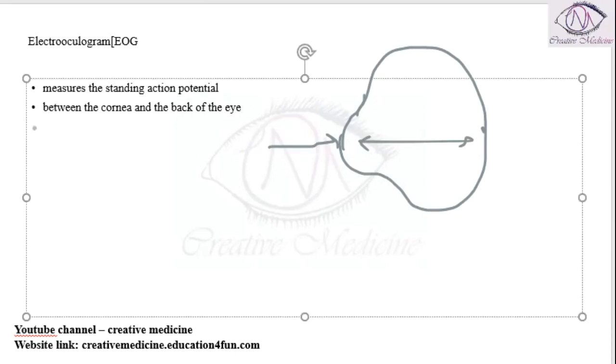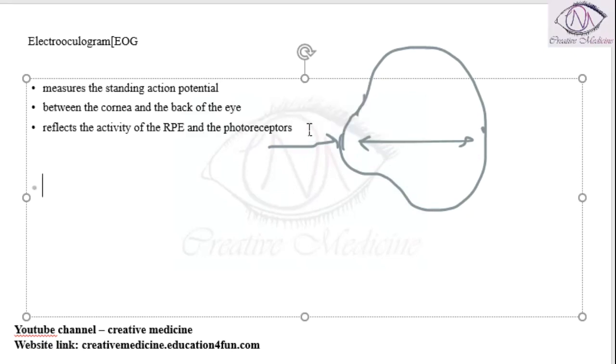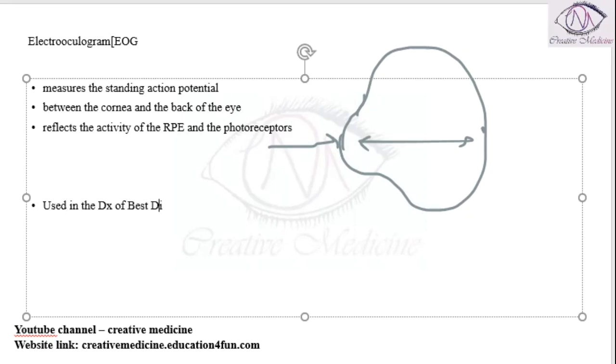So this will reflect the activity of the photoreceptors and the retinal pigment epithelium. It is actually used in the diagnosis of best disease.